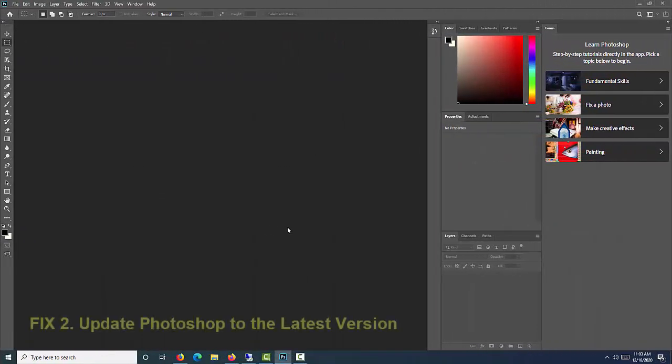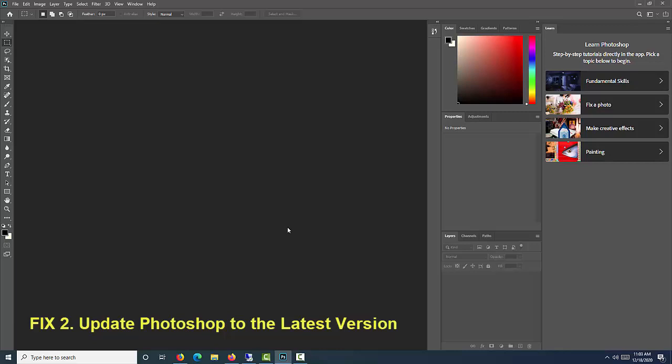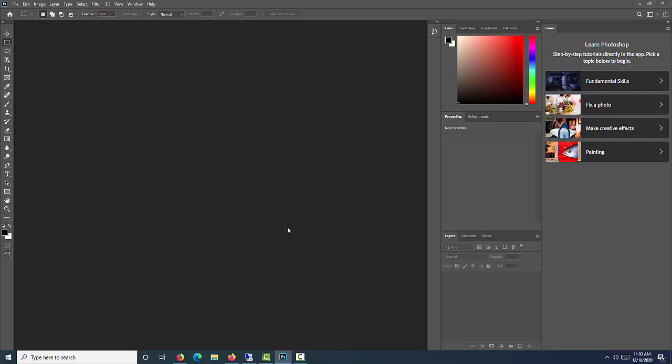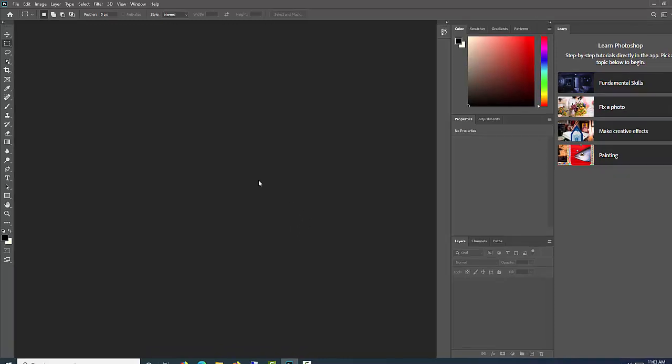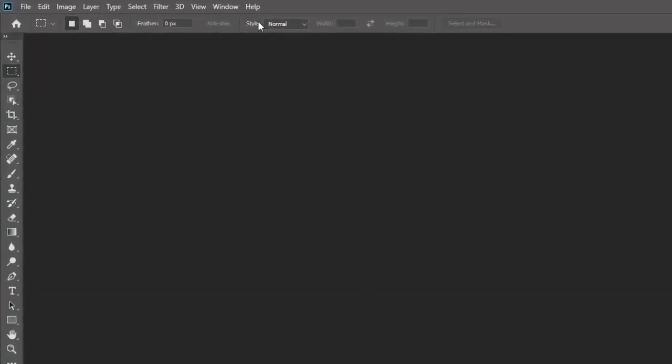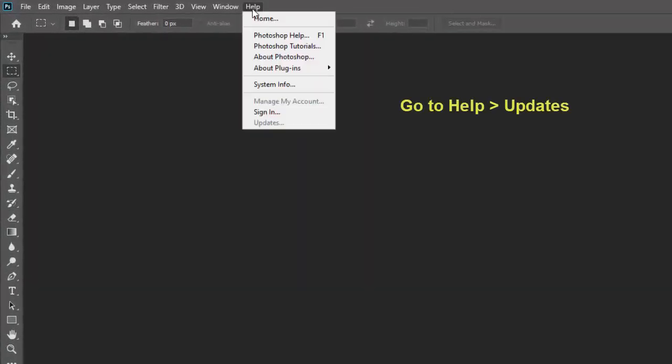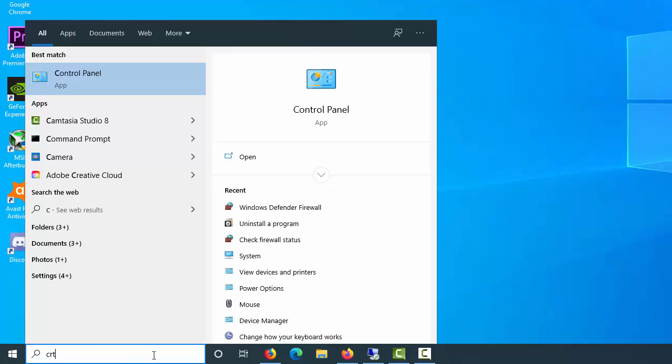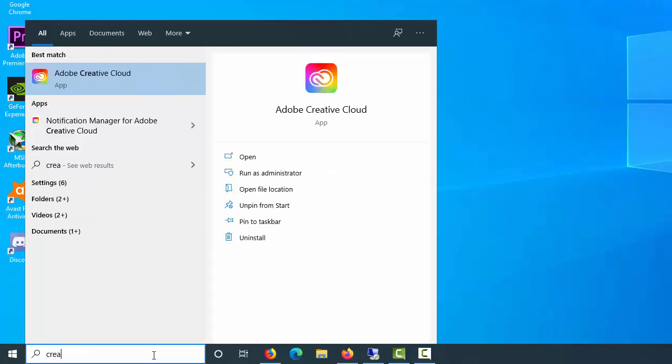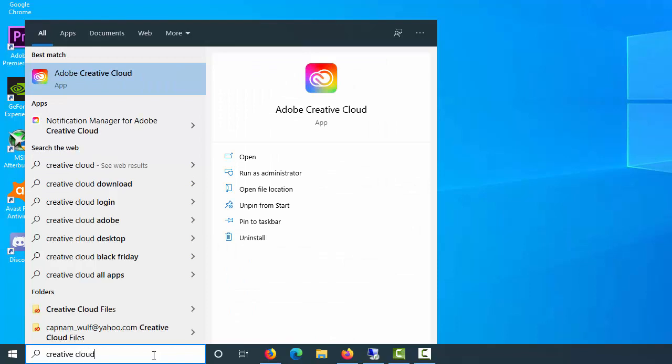Fix 2. Update Photoshop to the latest version. If Photoshop continues to run slow or crash after you restart it, things get a bit trickier. The first step for fixing recurring problems is to make sure you're running the latest version of Photoshop. Open Photoshop and go to Help, Updates to open the Creative Cloud app. If Photoshop won't open, you can also open the Creative Cloud app directly.